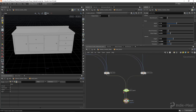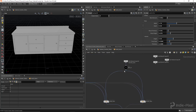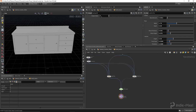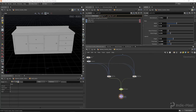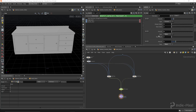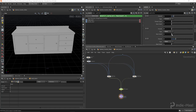Now we can get that value - the door count detail attribute from the incoming primitive. On our door switch node we'll do a detail, get it from our prim in, and we want 'door count' with zero as fallback. That'll allow us to switch between the two.